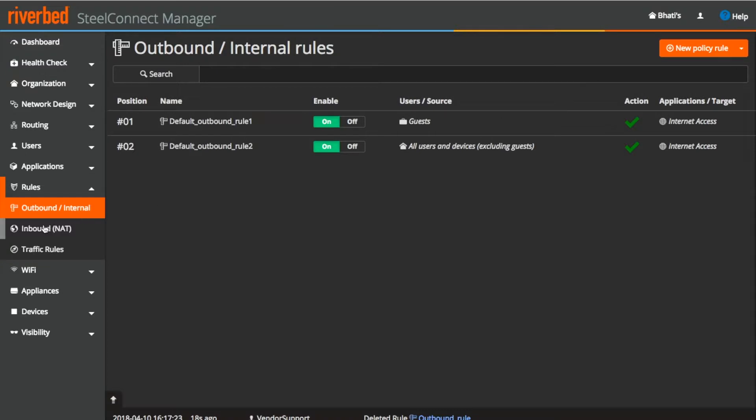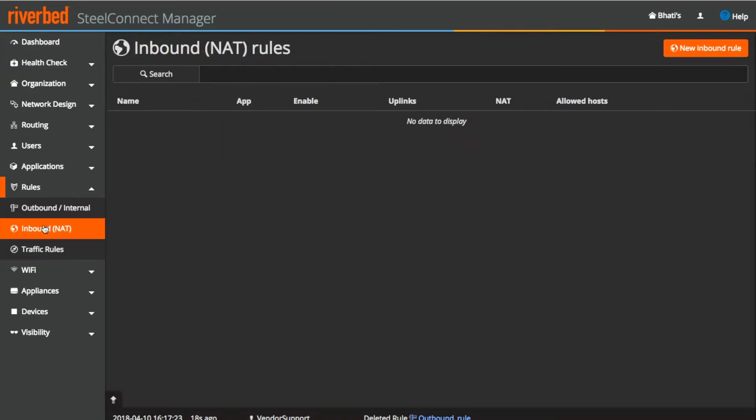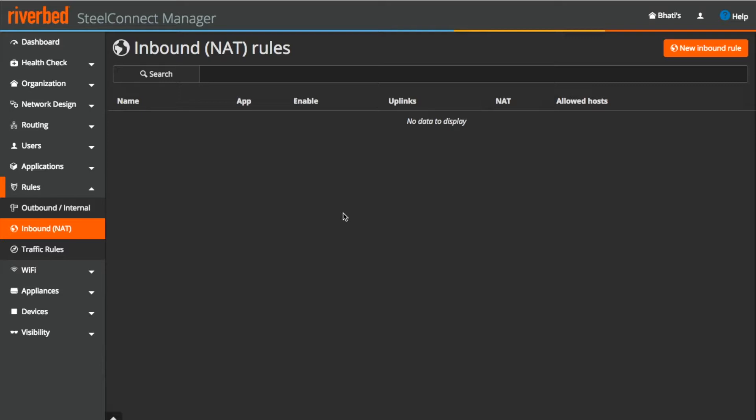Now moving on to the inbound NAT rules. As the name itself clearly says, it is the policy for incoming traffic from outside to any of the internal application. Inbound rules offer optional support for NAT, port translations and external host whitelist.